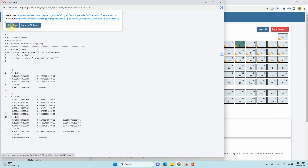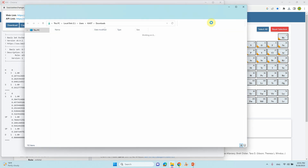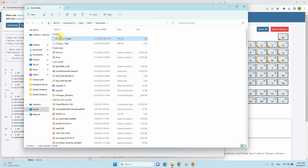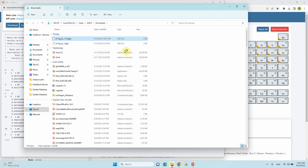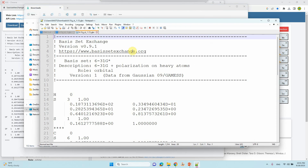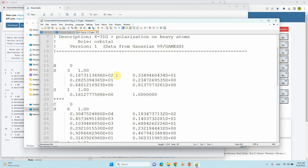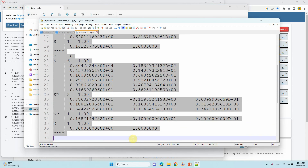You can download it and open it with Notepad++. This is the basis set. If you are using it in your calculation, you can copy this and paste it below your input file. In the next video, I will tell you how to prepare an input file using these basis sets.